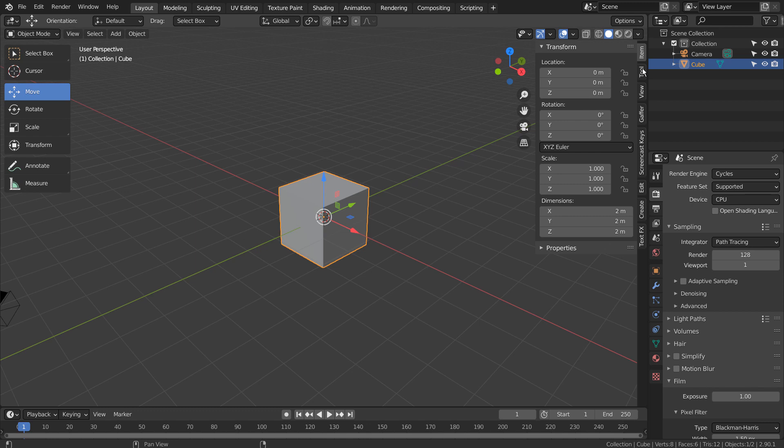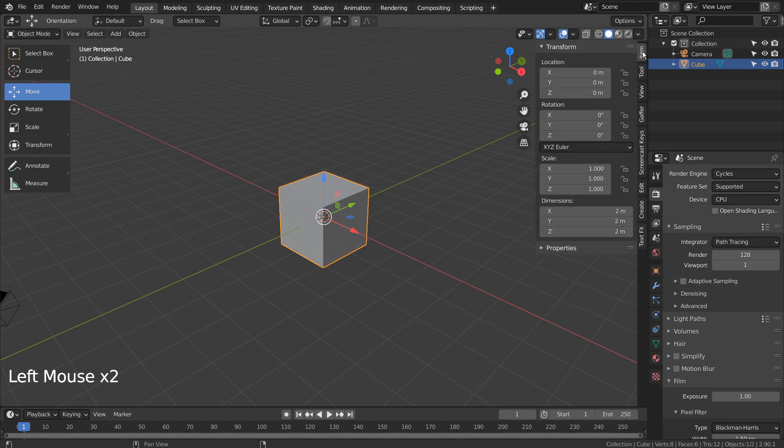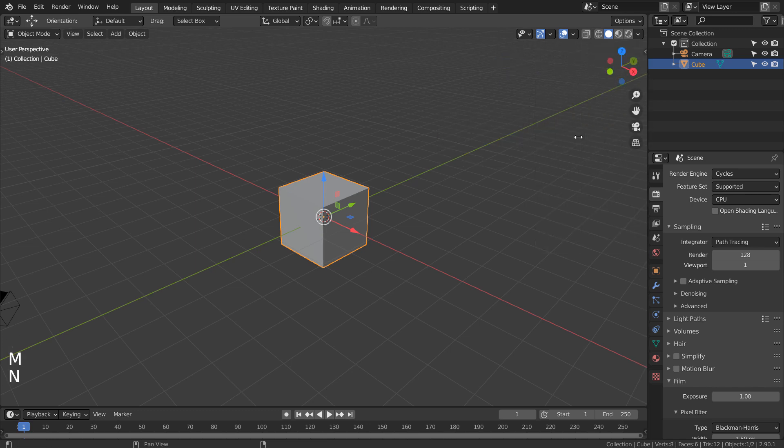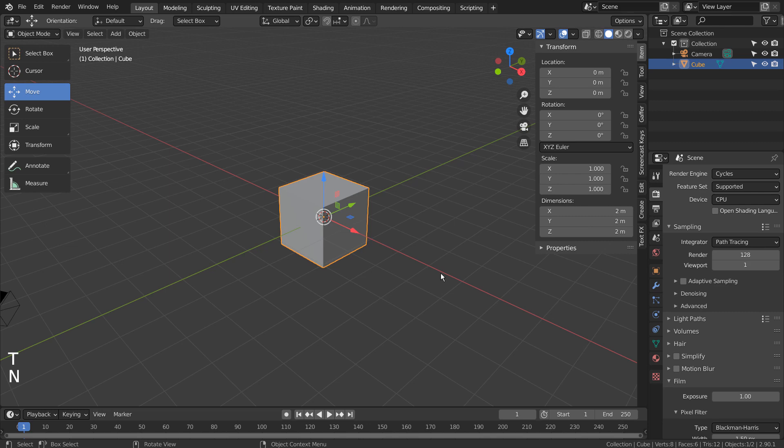On the opposite side of the Toolbar, we have the properties bar. Pressing T will show or hide the toolbar, and pressing N will show or hide the properties bar.